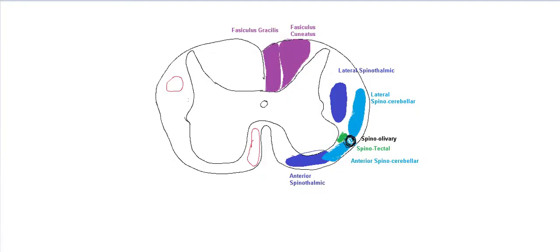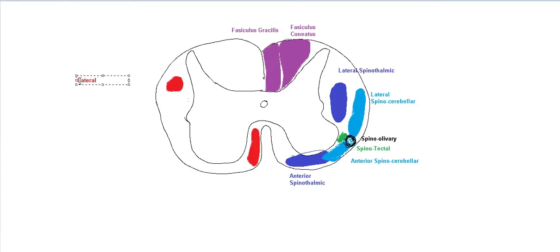The first one is corticospinal, which is involved with your fine touch. It is better to classify this under pyramidal tracts, as they pass through the pyramids of the medulla. And they're involved with all the muscles of your fingers and toes, which are involved in fine movements. You have your lateral corticospinal and the anterior corticospinal.